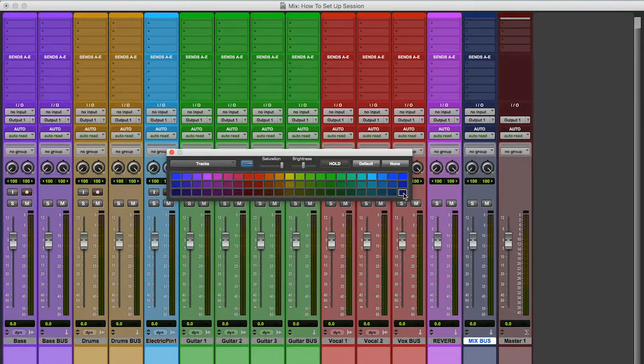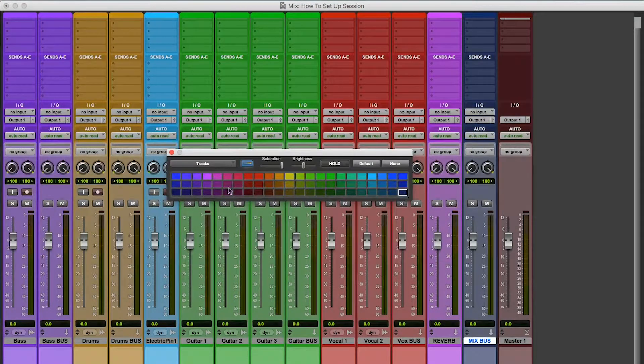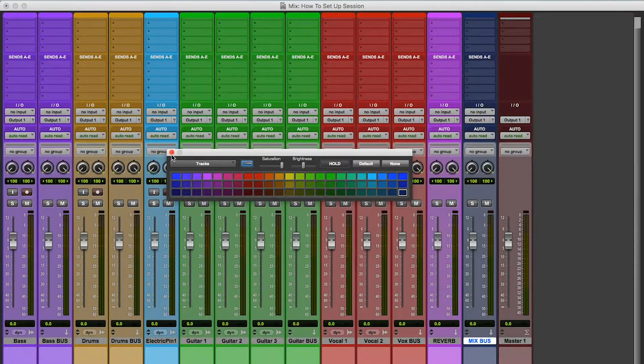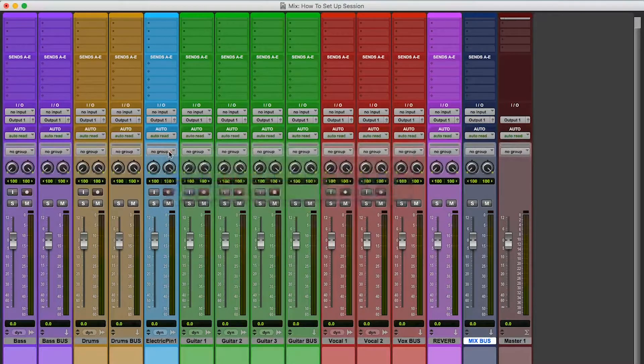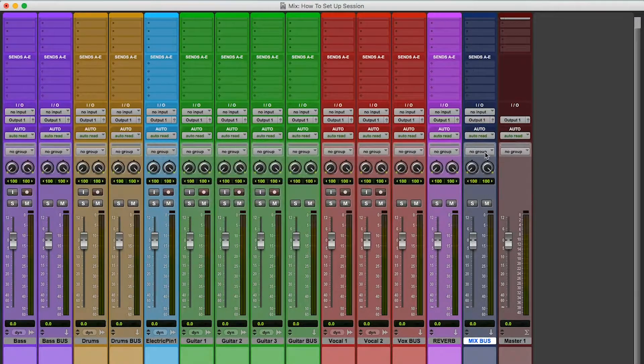I like to make the vocal red. Reverb, nice and bright, like pinkish purple, like this color right here. And then mix bus, something different. Maybe something just like that, right? Yeah, cool. Okay.